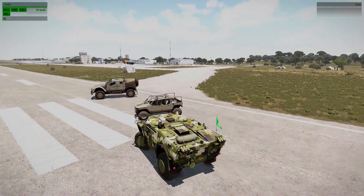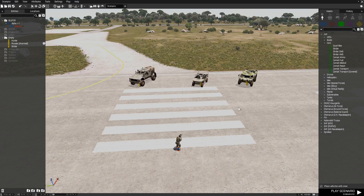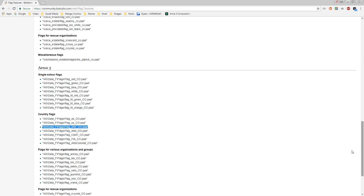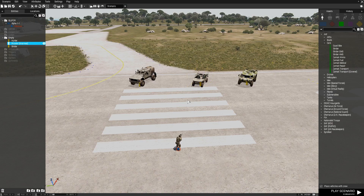There you go - that's how you attach a flag to a vehicle. Obviously like I mentioned, you can add all types of different flags to vehicles. For demonstration, let's add the US flag to one of the other vehicles. You'll need the file path where it says 'us_co.paa' as opposed to 'aaf_co.paa'. Copy that file path, go back into the game, type 'this forceFlag texture' again, paste in the code, press OK, and it should add the US flag to the Prowler.